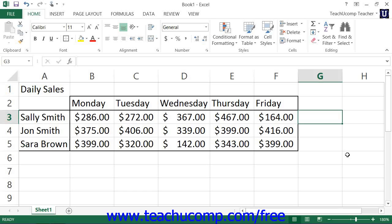You can insert sparklines into your worksheets to illustrate changes to data values within a column or row of contiguous worksheet cells. A sparkline is basically a mini-chart that appears within a single selected worksheet cell and displays selected cell values as either a trendline, as columns, or as a win-loss series.